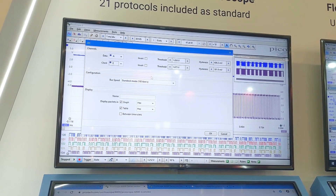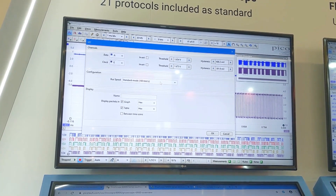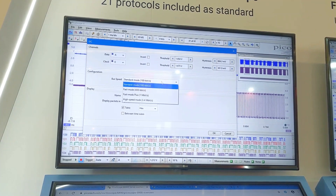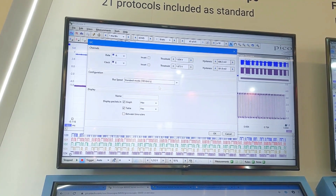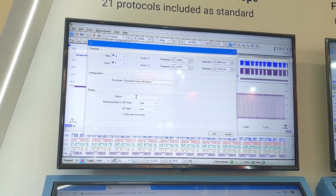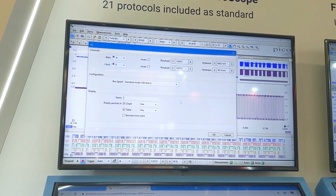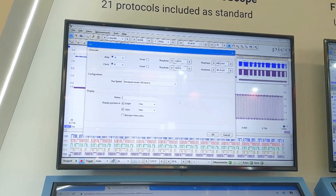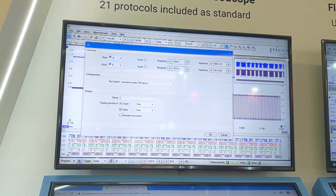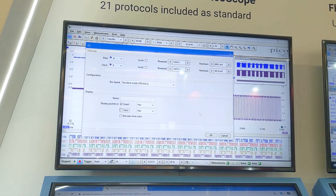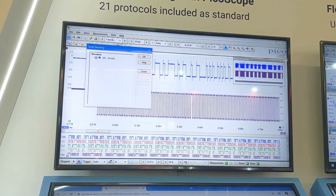It also looks at the transition timing to figure out automatically what the bit rate is — in this case it's 100 kilobits per second. We can give it a name if we wish, and then we can decode data either in the graph or in a tabular form. For the moment I'll untick the table and just look at the decoding in the graph.